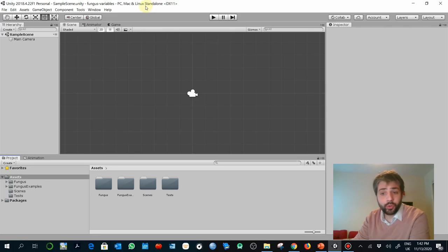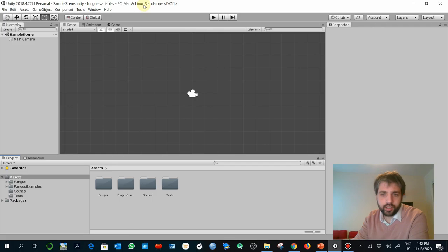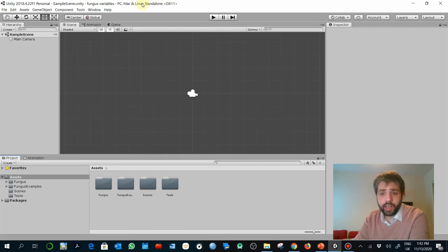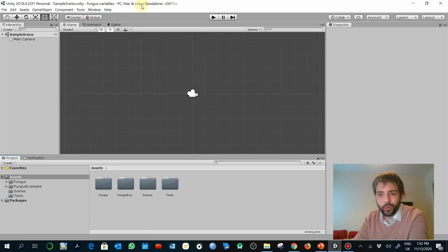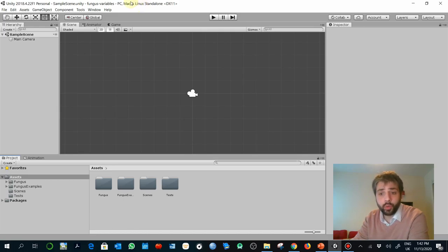Hi, hello. Welcome to this laboratory session. In this exercise, we are going to be playing a little, understanding what are variables in the context of our visual novels with Fungus, with Unity Fungus.